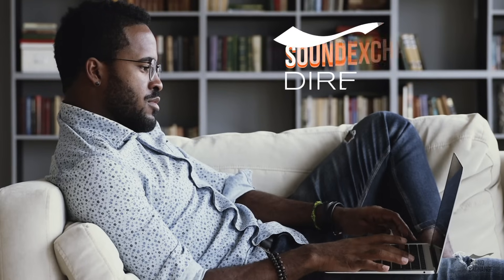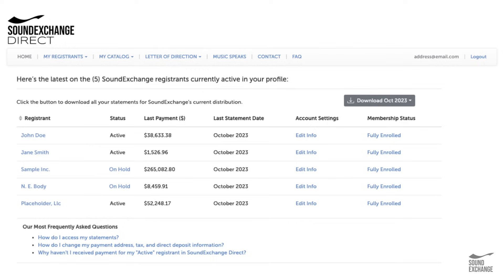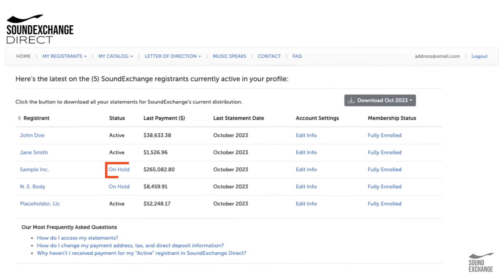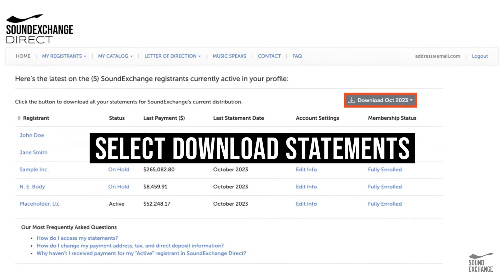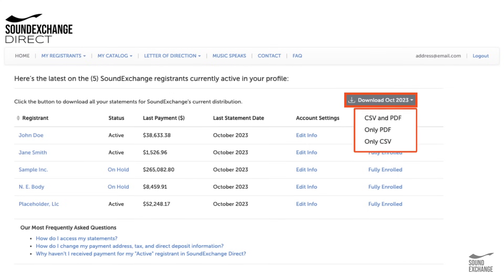Once your account is set up, use SoundExchange Direct to track payments. Select a registrant name to access statements and payment history. Account status tells you if your account is active or on hold. Select Download Statements to download all registrant statements for the most recent SoundExchange distribution in either PDF or CSV format.